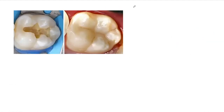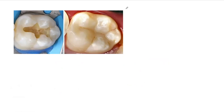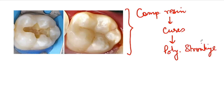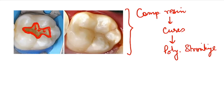To understand C factor, let us understand polymerization shrinkage and polymerization shrinkage stresses. Whenever composite resin gets cured, there occurs a polymerization shrinkage — that is, volumetric shrinkage. When this composite resin shrinks on polymerization, and it is bonded to the walls of the cavity preparation, there will be stresses from the bonded tooth-restoration interface that tend to resist the polymerization shrinkage.